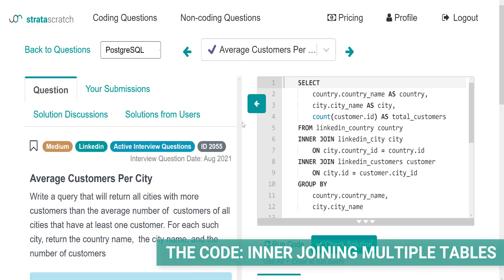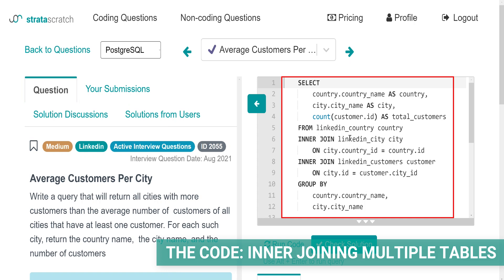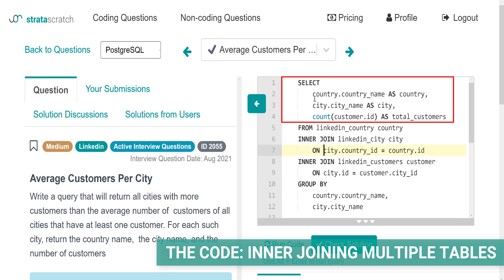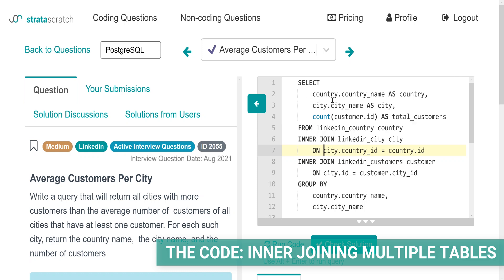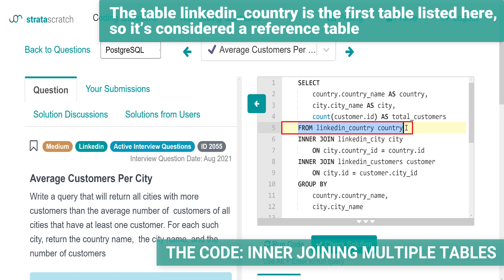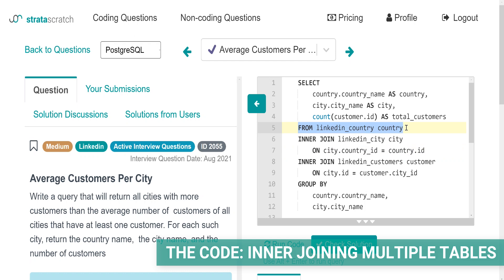The part of the code with joins is in this CTE. So I've copied the join part here. If you look at this query, you will see it selects the country and city and then it counts the number of customers. The most interesting part comes after the from clause. The table LinkedIn country is the first table listed here, so it's considered a reference table. This table is then inner joined with the table LinkedIn city.